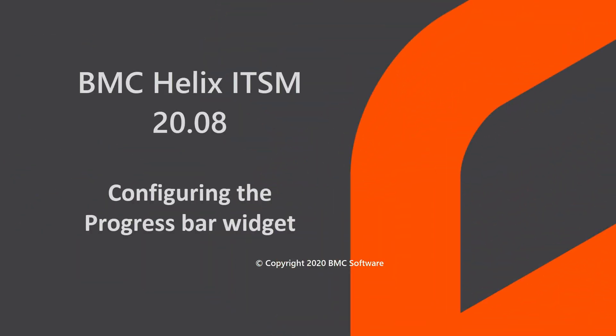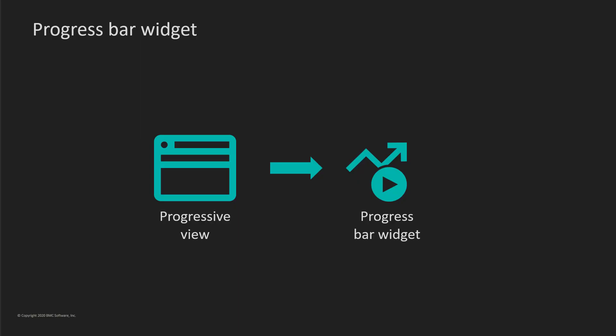Hello, this video is created by Oniga, an information developer at BMC Software and narrated by a computer-generated voice.